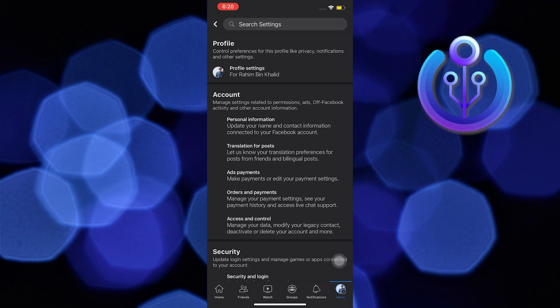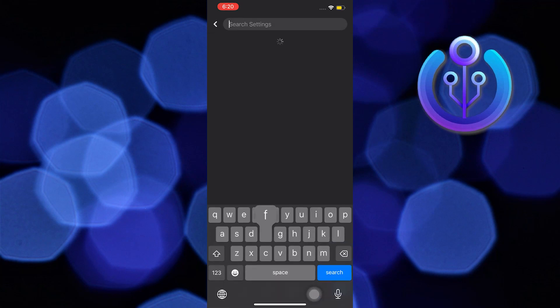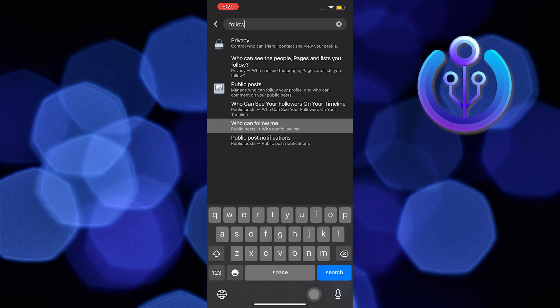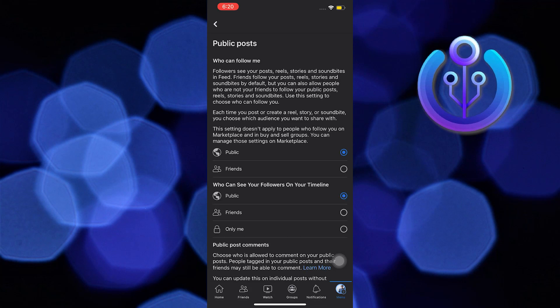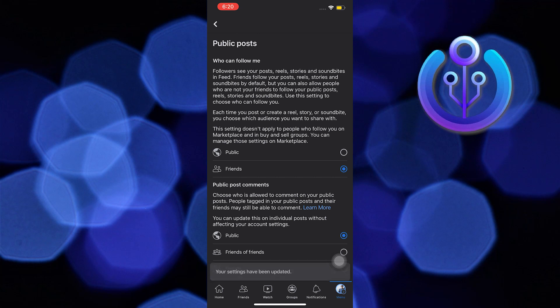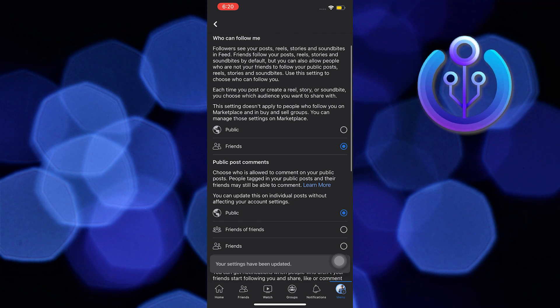Now tap on the search bar and search 'follow'. From here, select 'Who can follow me'. Once you're here, you can choose your audience depending on your preferences — just go through the options and select them as you want.